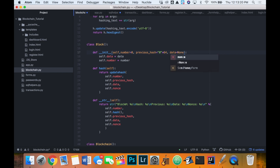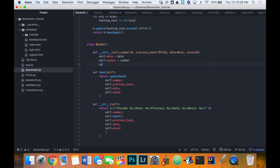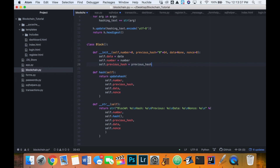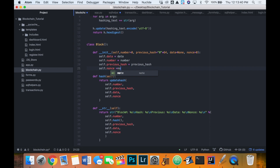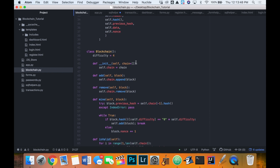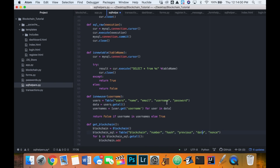Our data will default to None and our nonce to zero. Then we'll insert those so that `self.previous_hash = previous_hash` and `self.nonce = nonce`. We'll save that. The other change is that every time we create an instance of the blockchain class we'll restart the chain — so I'll remove that parameter and just say `self.chain = []`.